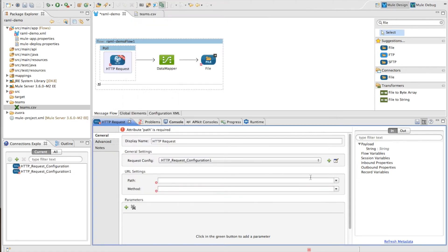But even better, it actually can tell me what resources I have, what methods are supported, and the specific query parameters and headers needed for those resources.